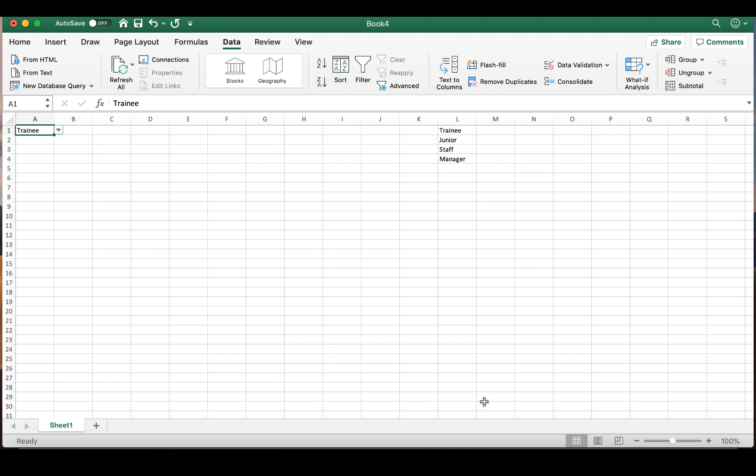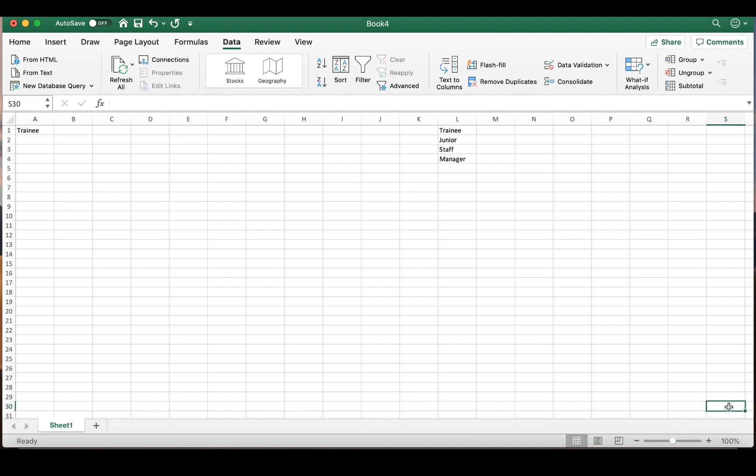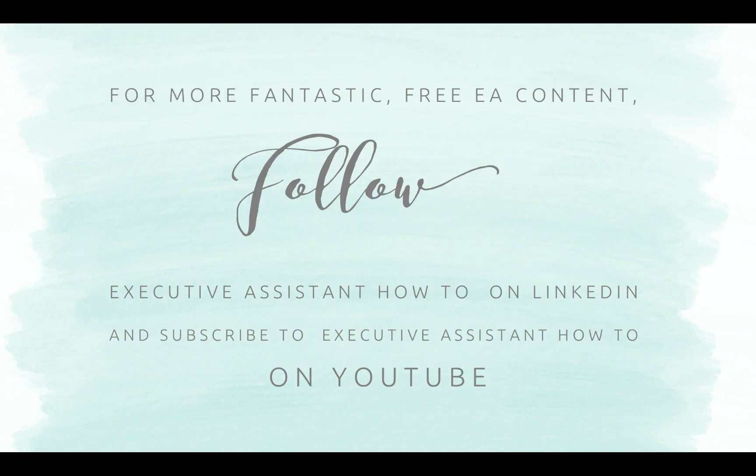So I hope you enjoyed this tutorial. Please do let me know if you would like to see more by giving this video a thumbs up. Be sure to subscribe, and of course, follow Executive Assistant HowTo on LinkedIn.